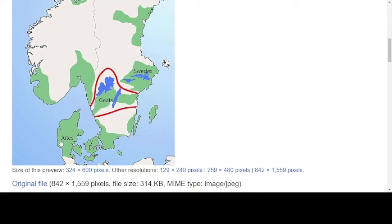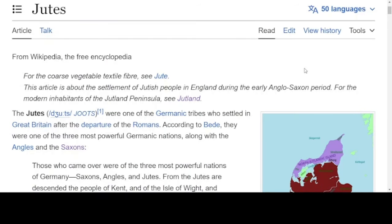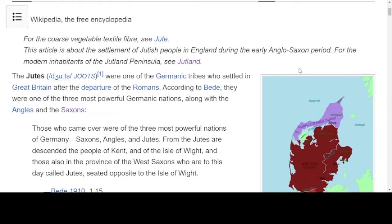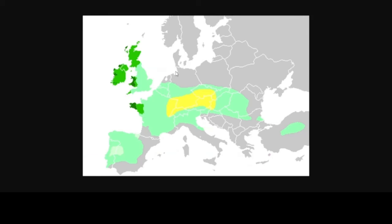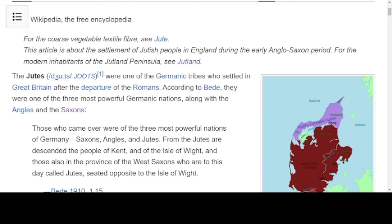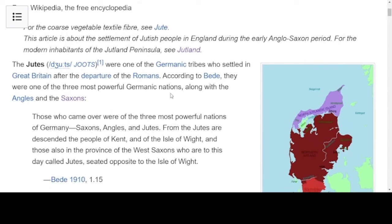Notice here we have the Jutes. This is what's known as Jutland, encompassing most of the country of Denmark but also coming into Germany. According to Bede, the Jutes were one of the three most powerful Germanic nations, along with the Angles and the Saxons — which we're probably going to be speaking about in an upcoming video.